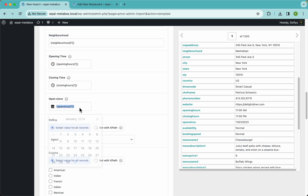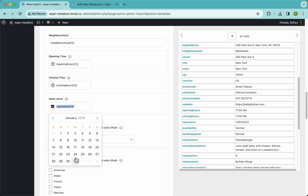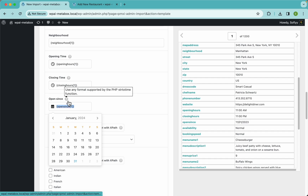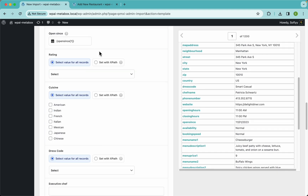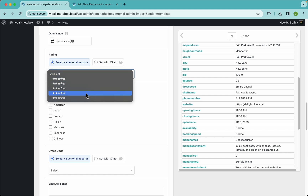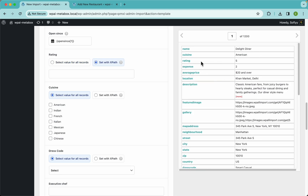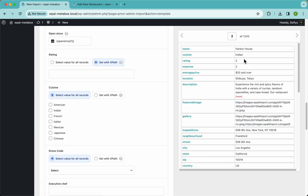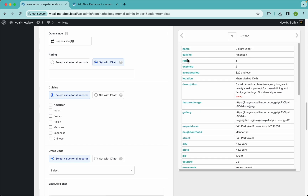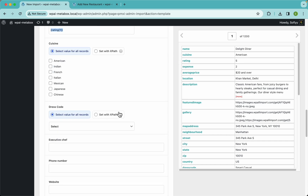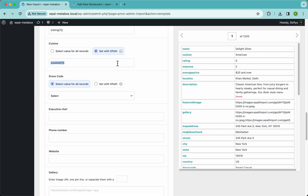Then there's the 'open since' field, which is a date picker. This date picker works the same way — you could select a value from the UI, or you can use a value from your import file and WP All Import will translate it so Metabox can read it. For the rating, same situation — if we set this to five stars then all 1200 restaurants would have the same value, but we actually have individual values per restaurant — this one has five stars, this one has two stars. So let's drag and drop the rating here.